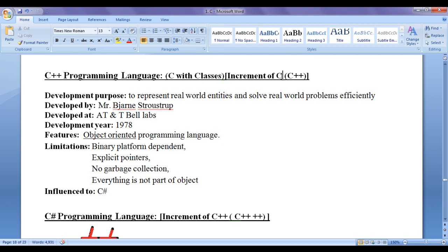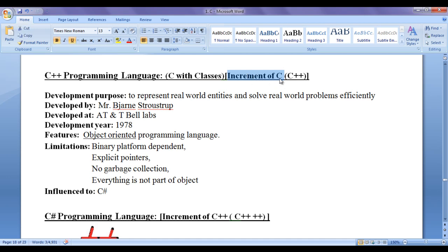As C++ is an increment of C programming language, we write C then two plus signs. The ++ in programming language indicates incrementing by 1, so C++ means an increment of C. Hope you have understood why plus plus.